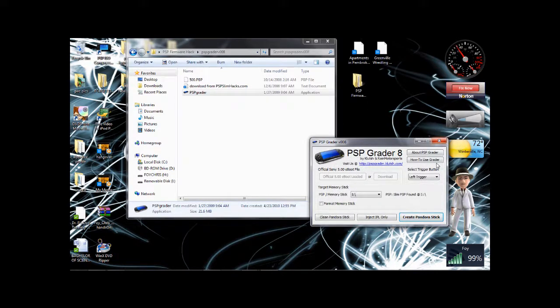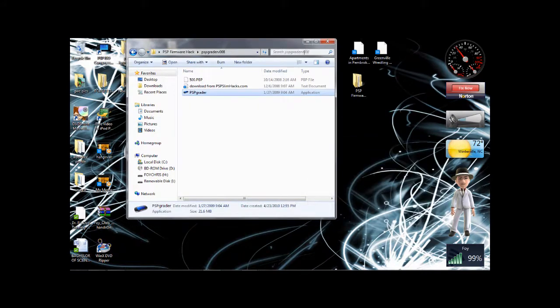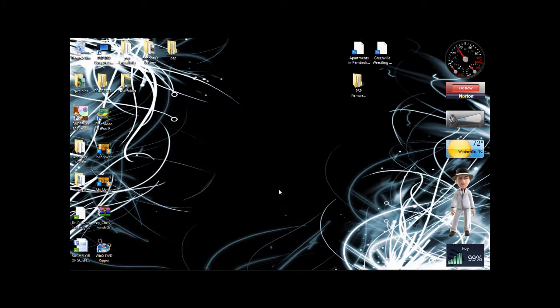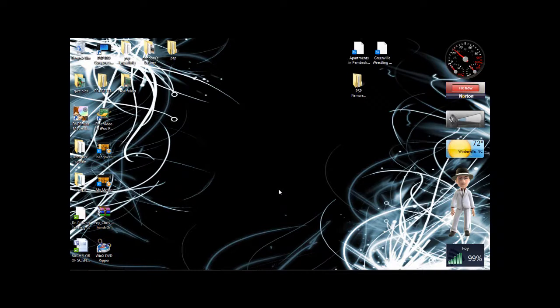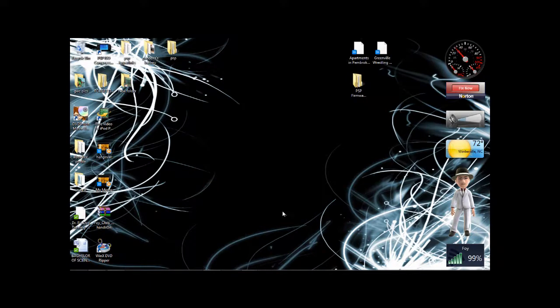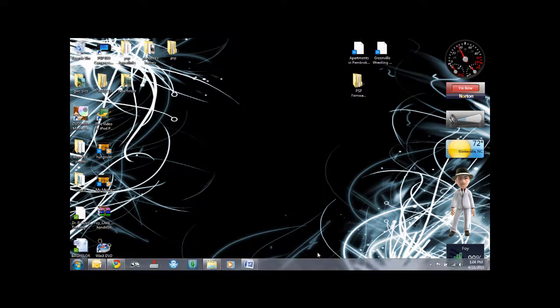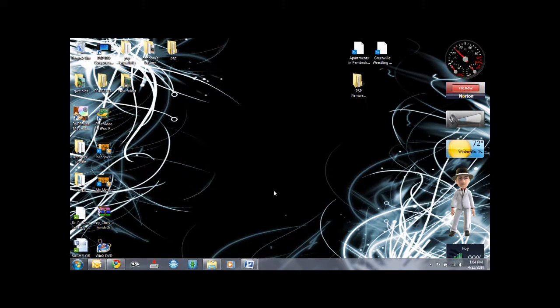Alright, and then we're going to X that out. Alright, now we're going to eject the PSP. And you are pretty much done with your magic memory stick. Alright.